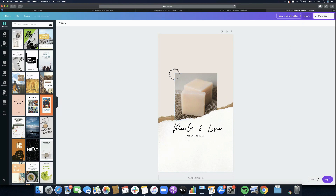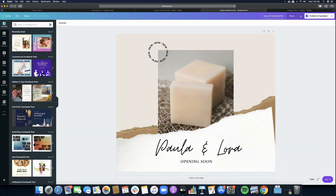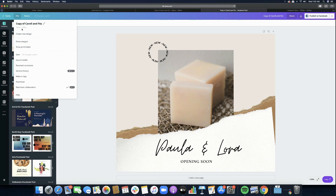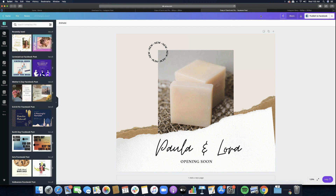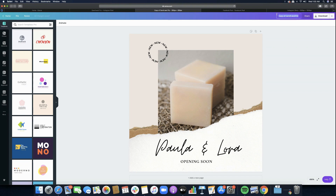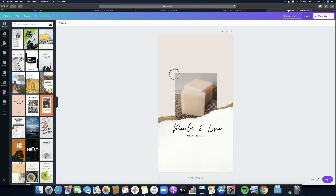I'm going to quickly rename the tabs so we won't get confused. To check a file's size, go to File and the dimensions will show — this one is 940 by 788 pixels, which is the Facebook Post size. I'll rename that accordingly, and the other one is the sidebar size. Now let's go back to the Instagram Story. Keep in mind this feature is not perfect, so you may need to apply some changes if you're not satisfied with the auto-resized file.